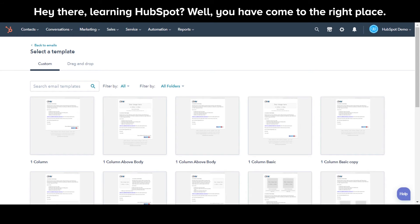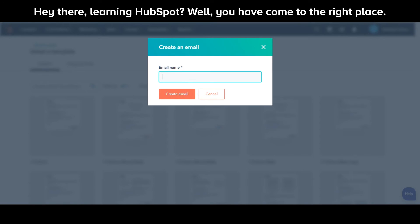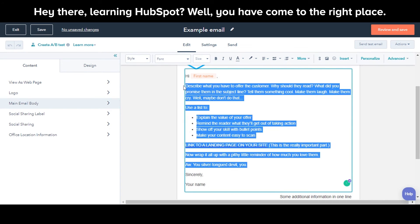Select a template from either Custom or the Drag and Drop tab. Enter a name for the email. Edit the email.